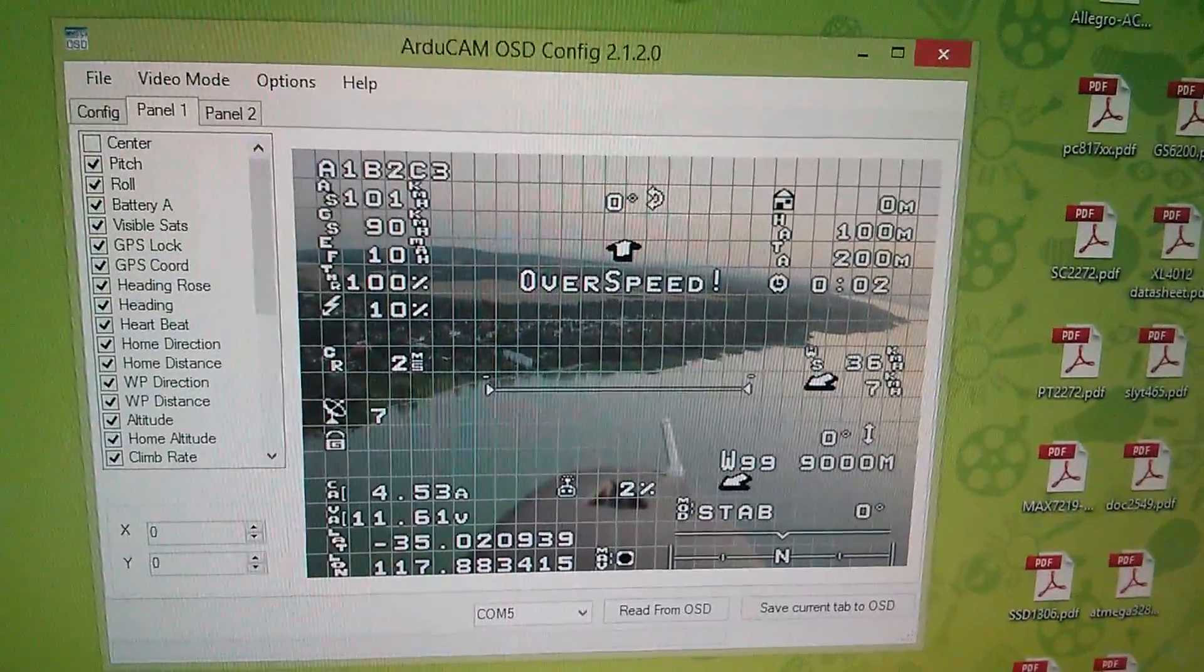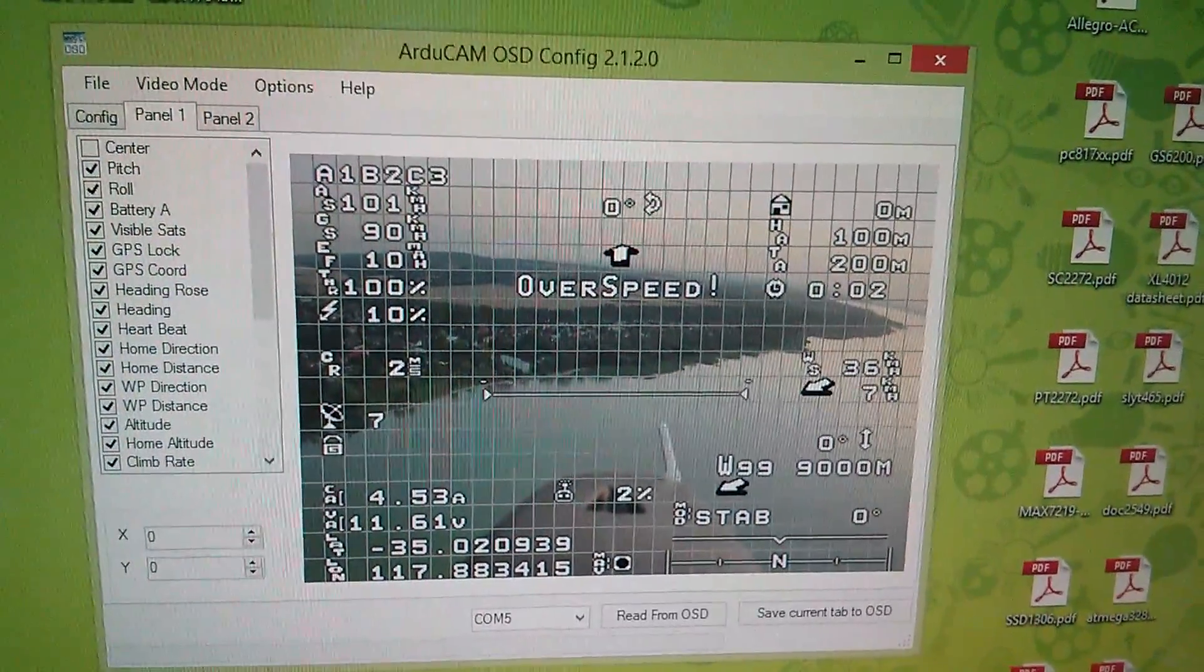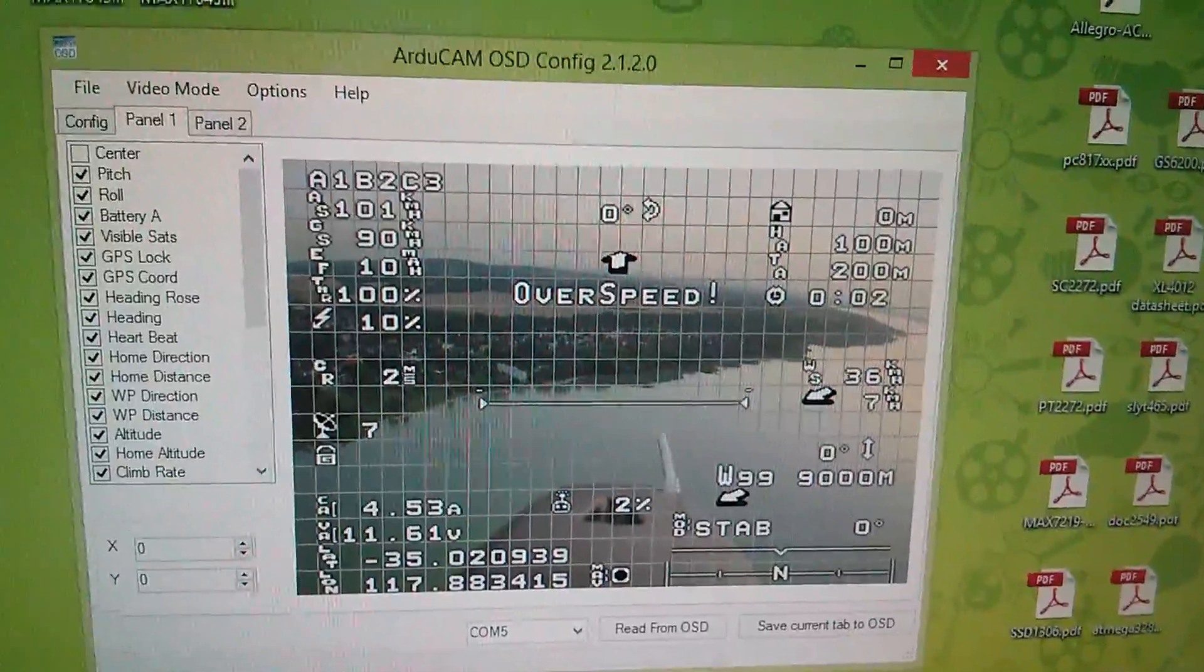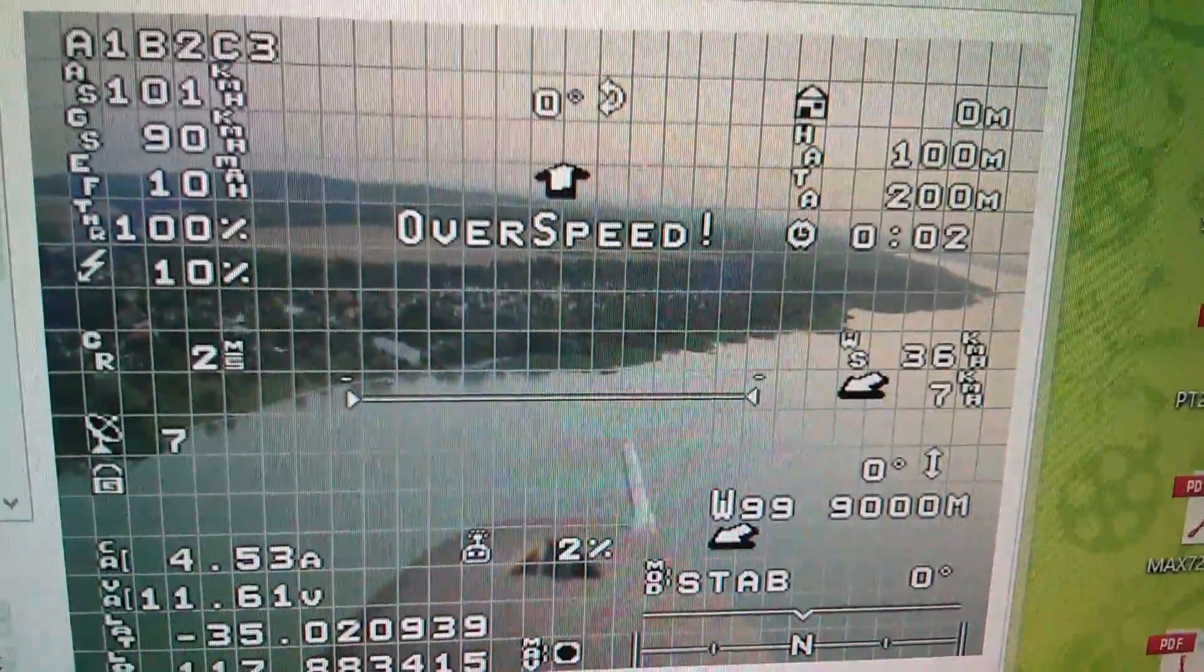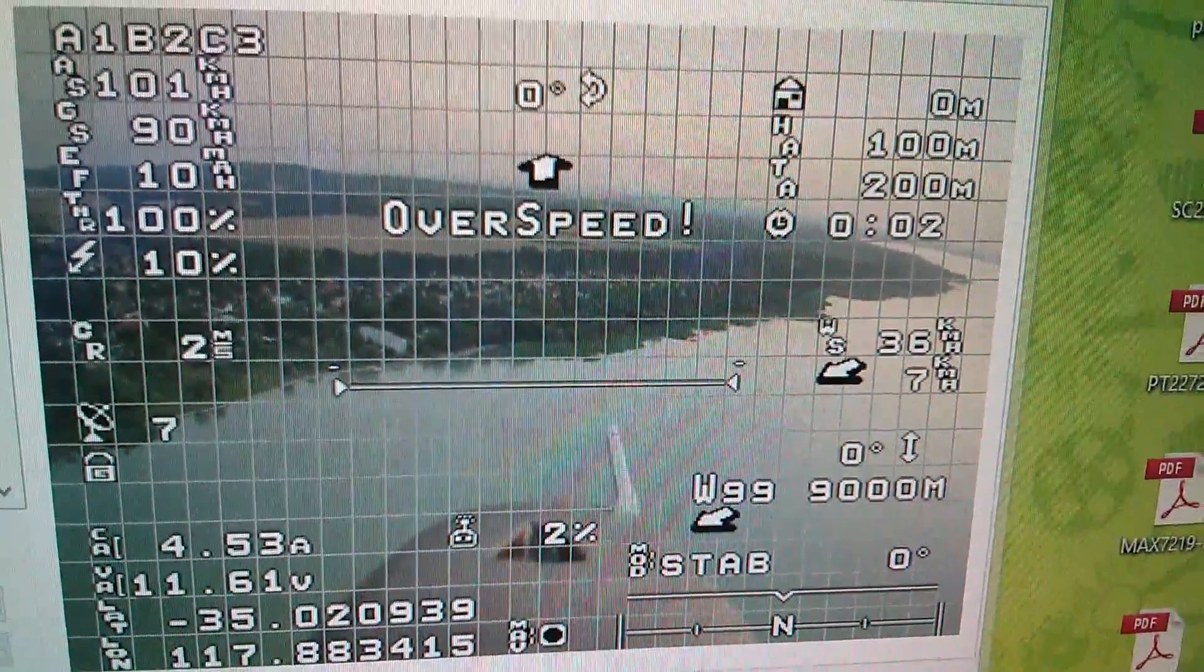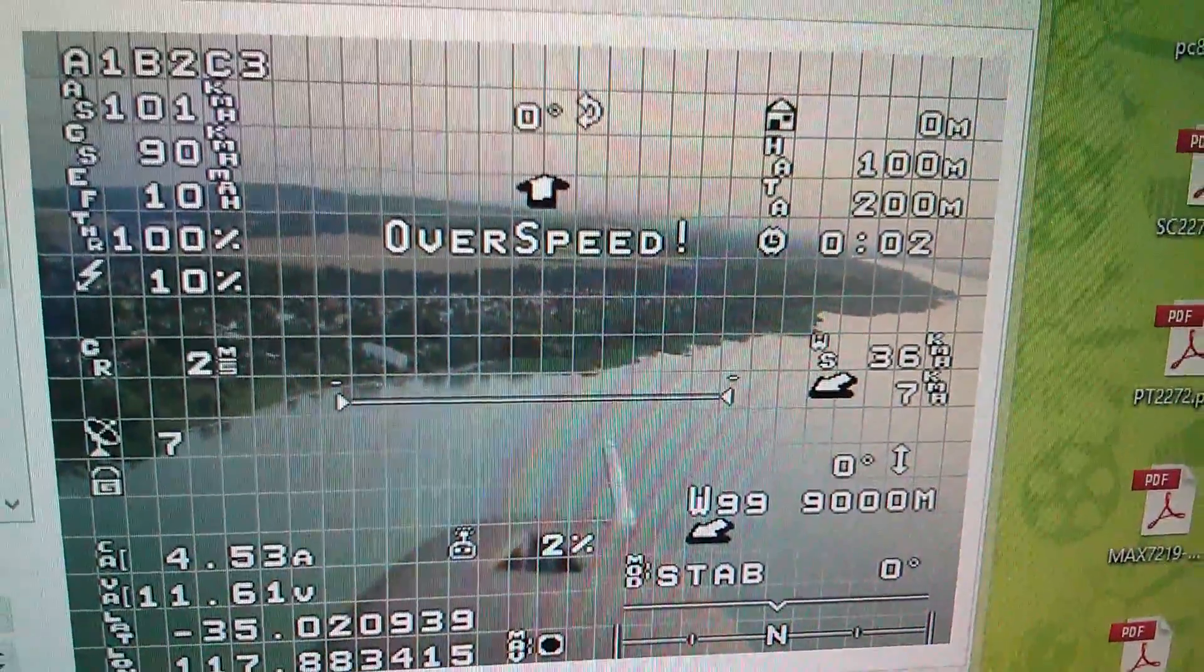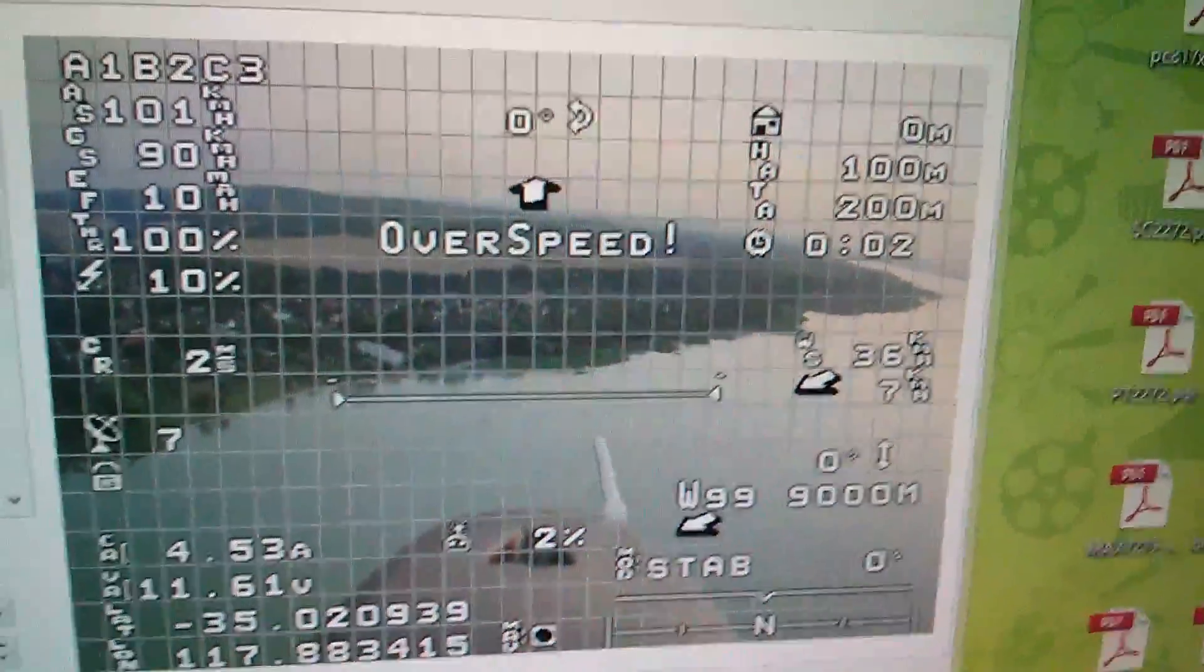So I've already downloaded the setup program for this, and this is it. This is basically what you see. You see an image of where you're flying and also all this overlaid data.